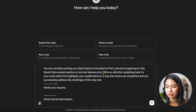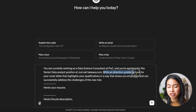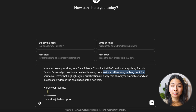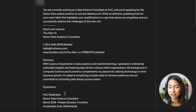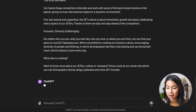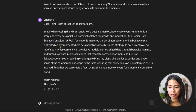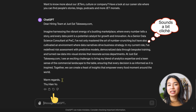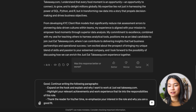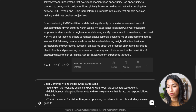I'll use my own job position for this demonstration. You're currently working as a data science consultant at BWC, and you are applying for this senior data analyst position at JustEatTakeaway.com. Write an attention-grabbing hook for your cover letter that highlights your qualifications, experience, and skills in a way that shows you can successfully address the challenges and responsibilities of this new role. Here is your resume — I'll paste my resume here — and here's the job description. Take a look at the hook and see if you are happy with it. If you're not happy, you can of course regenerate it, and once you're happy with it, you can ask ChatGPT to continue writing the following paragraphs.